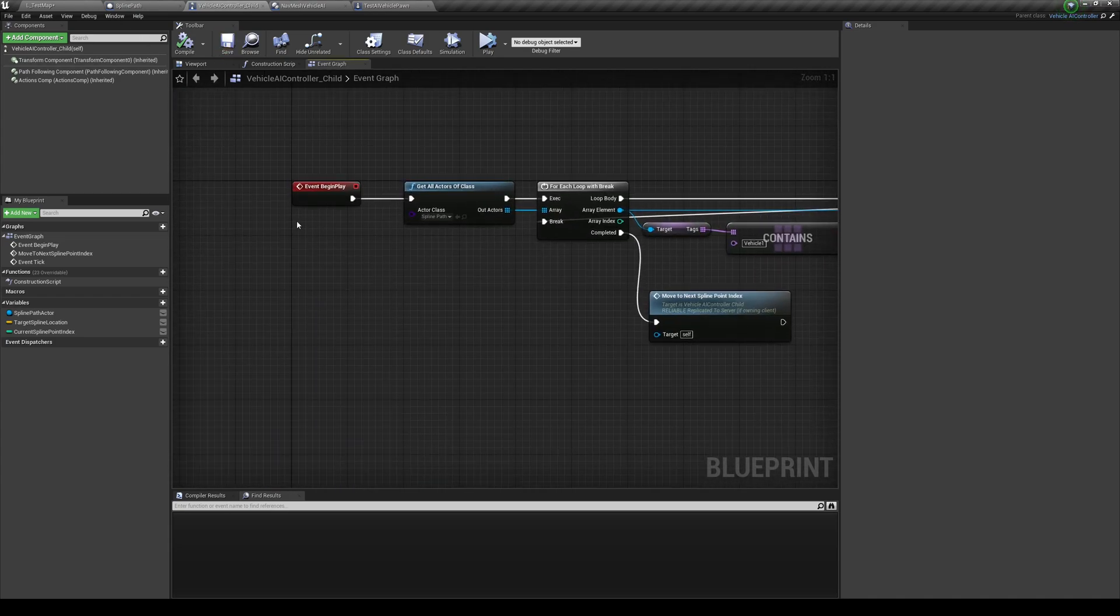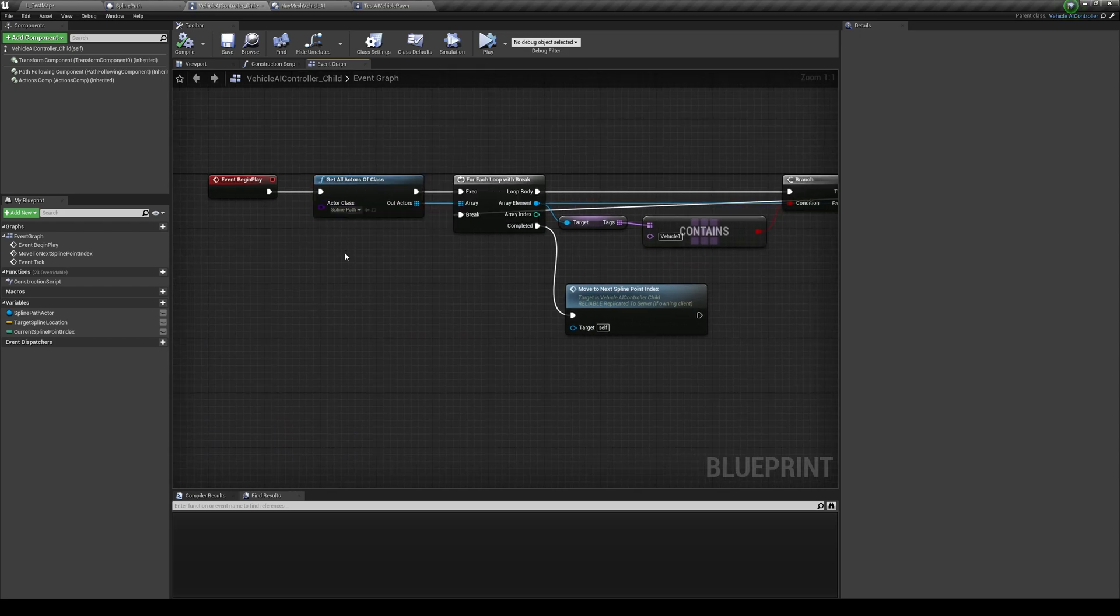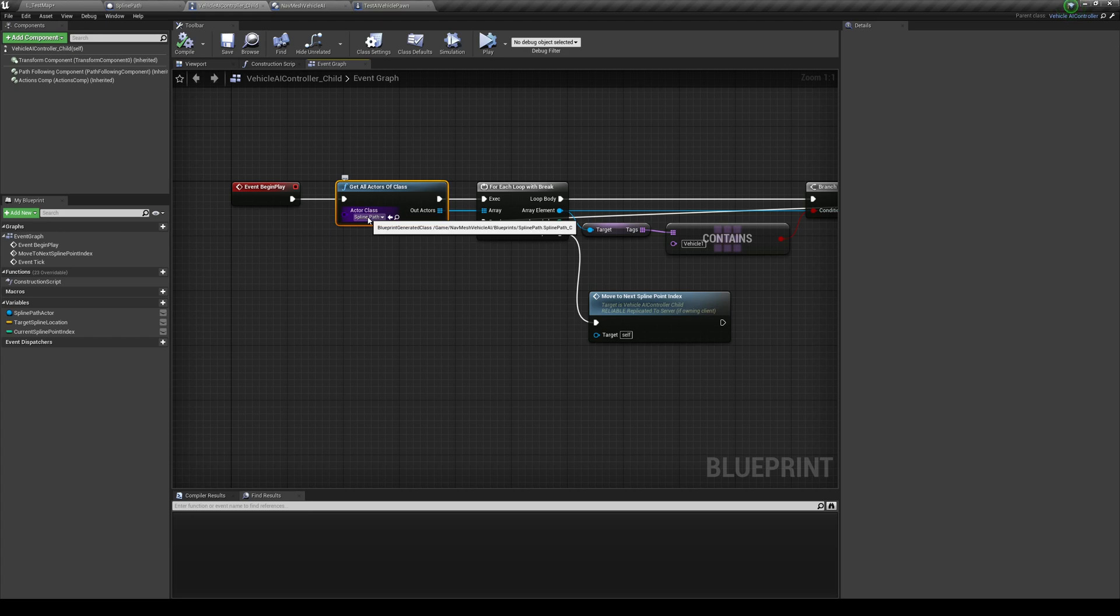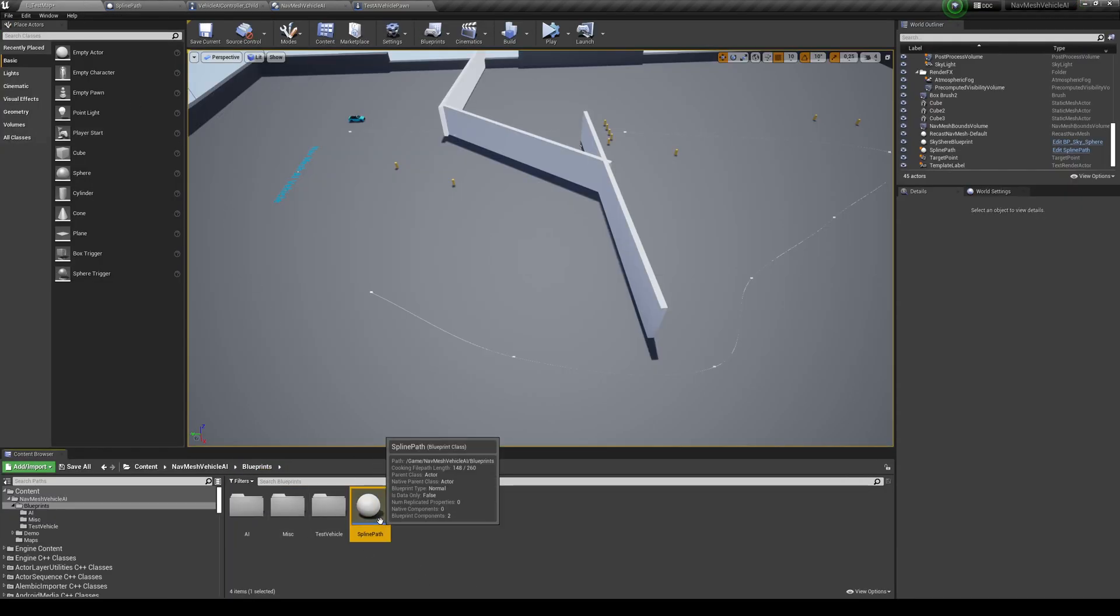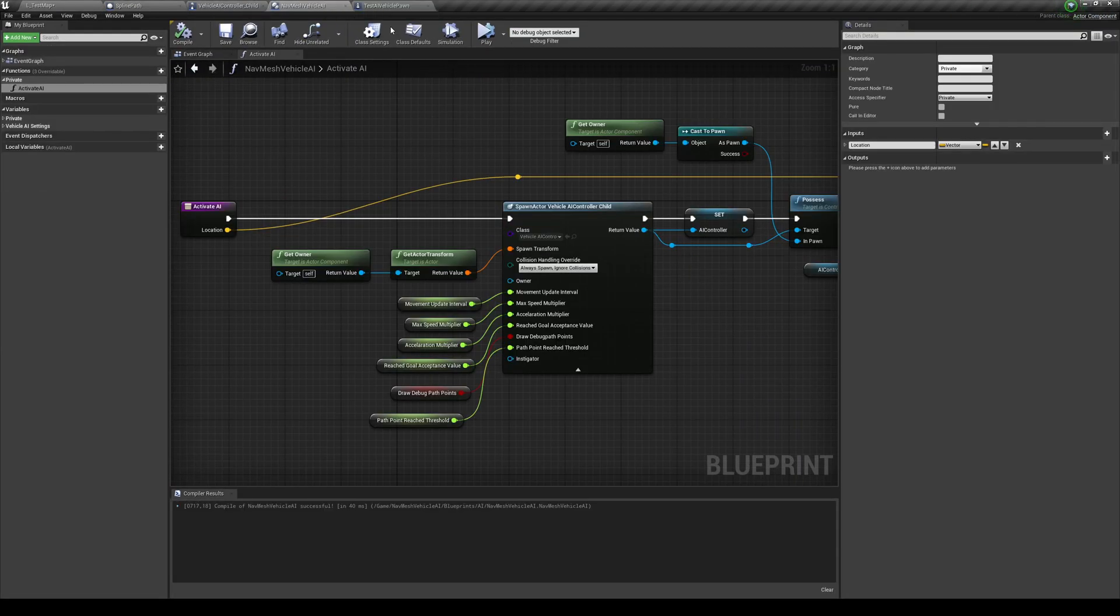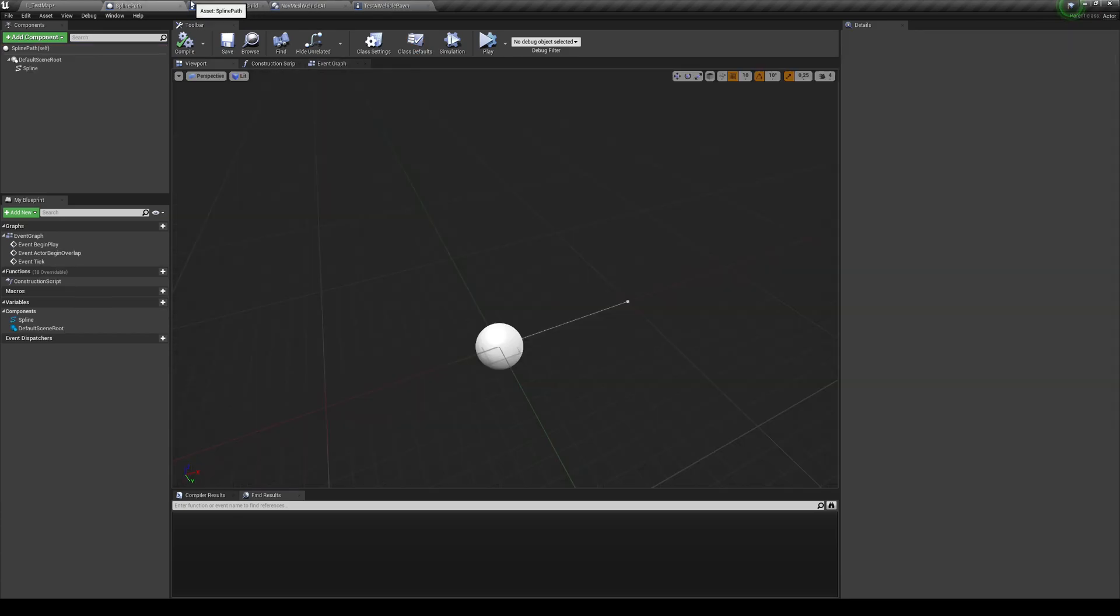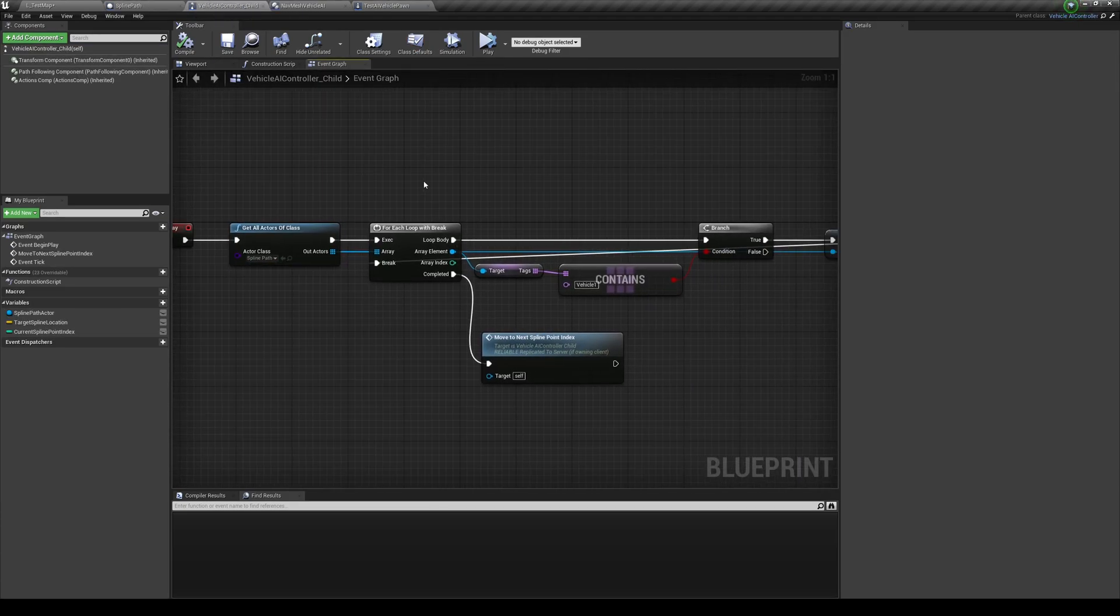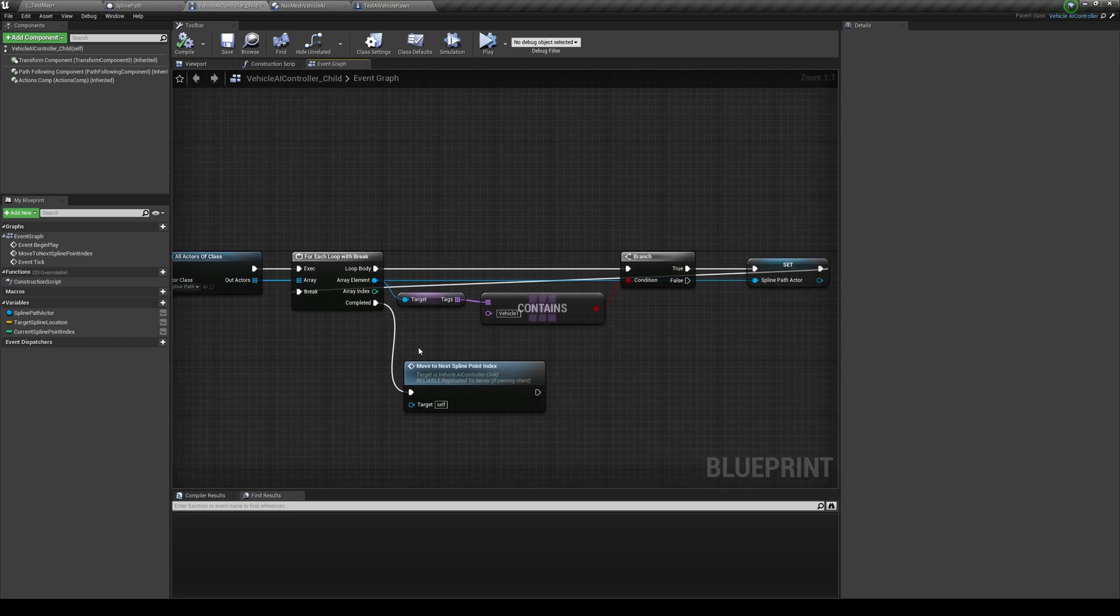And then going to the test AI vehicle pawn, going to the class defaults, and set the AI controller class as that child AI controller as well. And now that will basically make the vehicle use that. But what code do you want to use there? Well, first of all, drag in an event begin play.